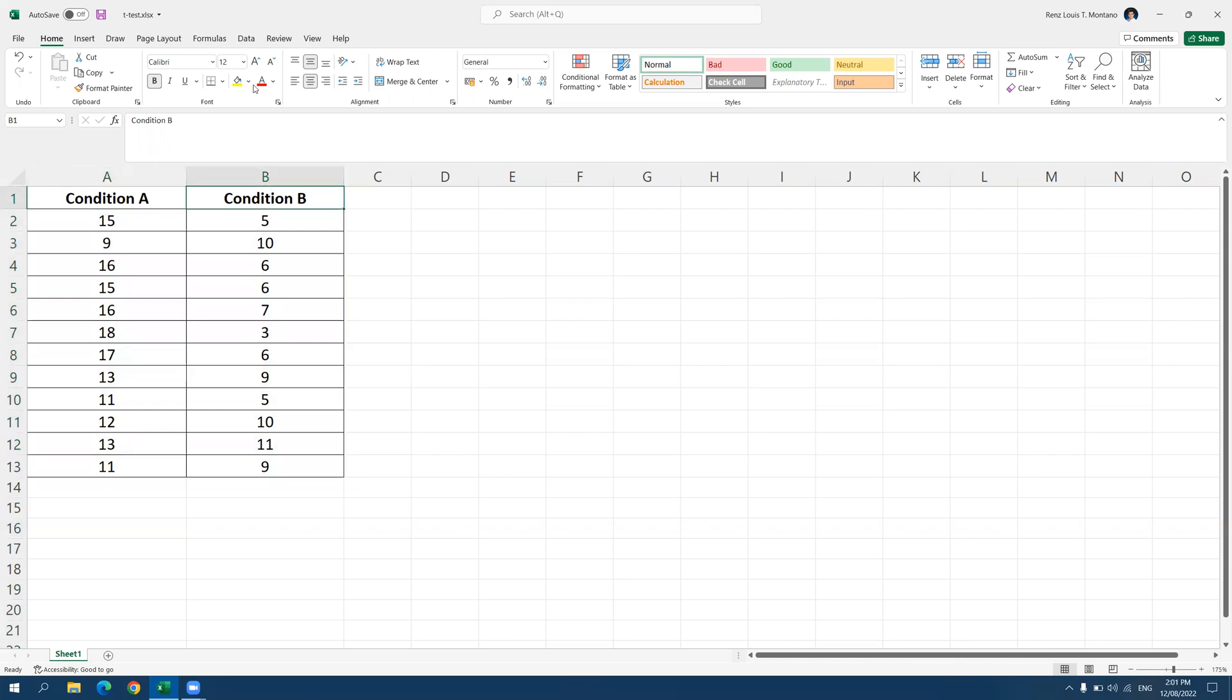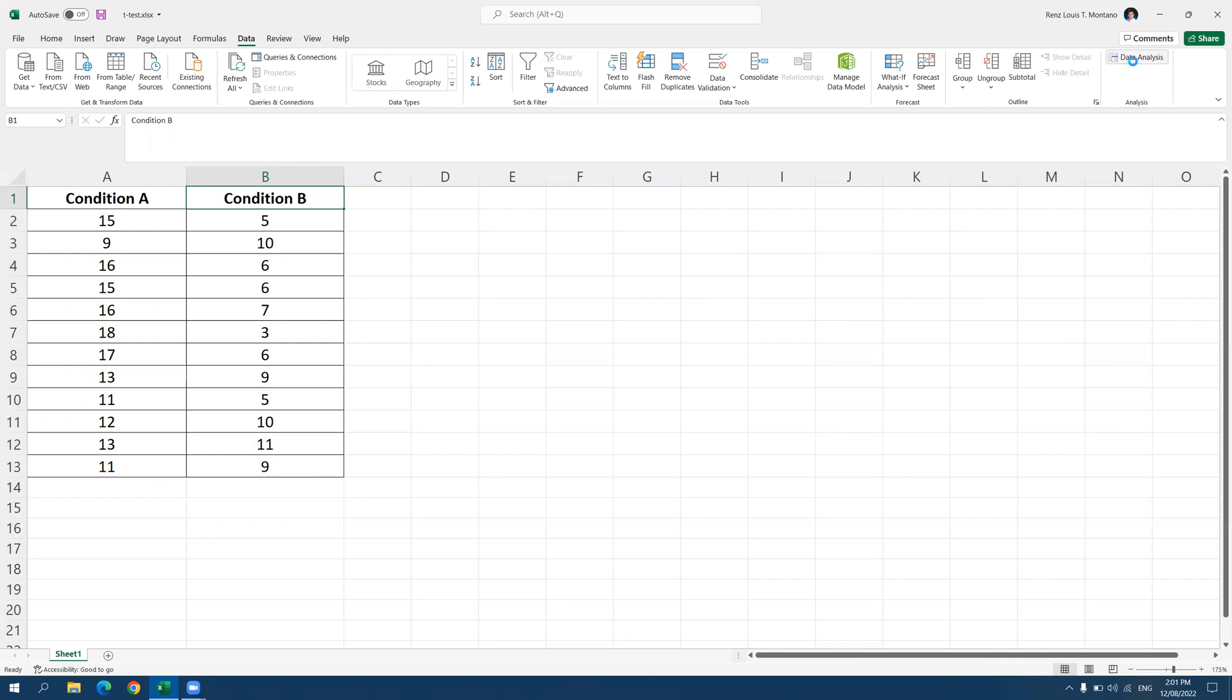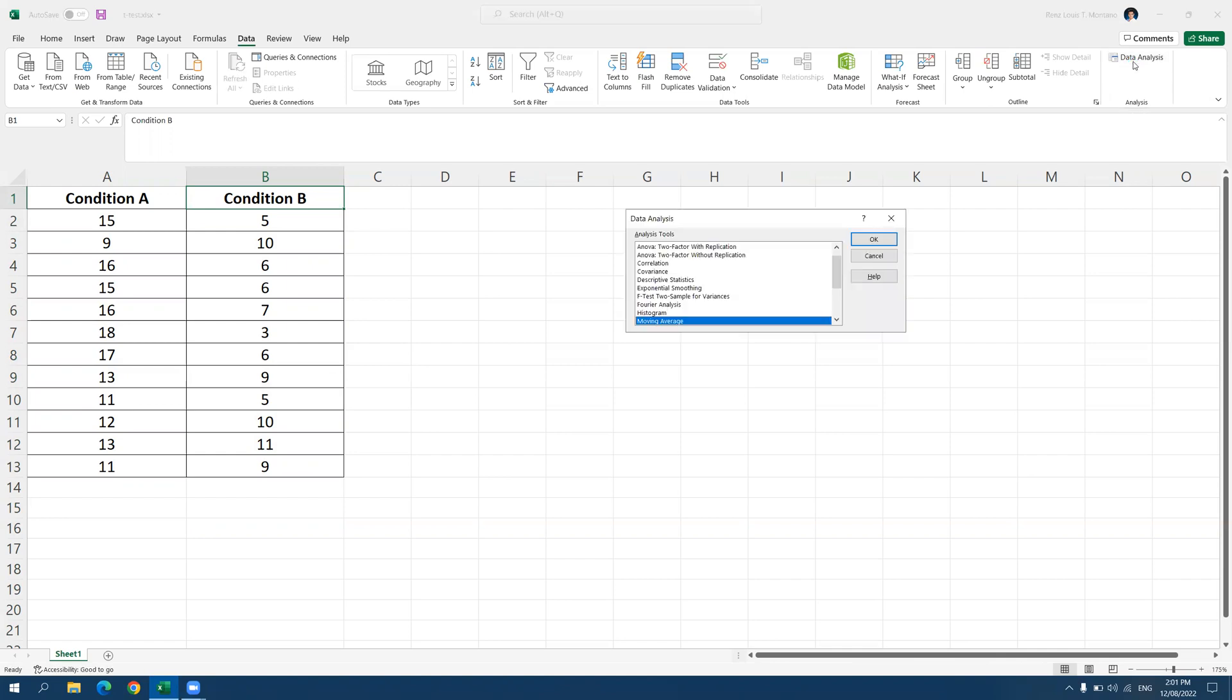So to run t-test, let's click on data and let's click on data analysis. In this video, I'm assuming that you have already installed the plugin for data analysis. If you haven't, feel free to search about it so that you will know how to install the data analysis plugin in Excel. So let's click on data analysis. And once this pop-up menu emerged on your screen,